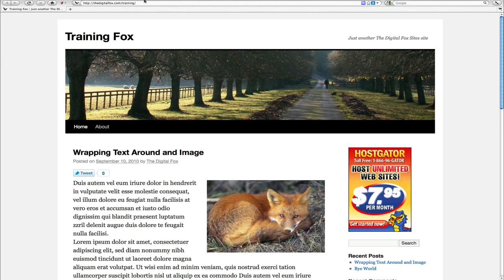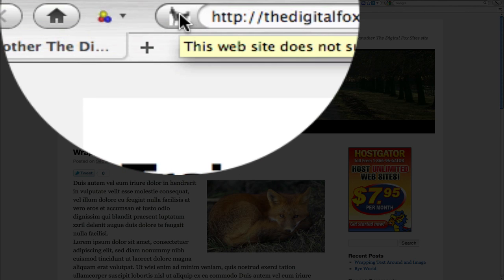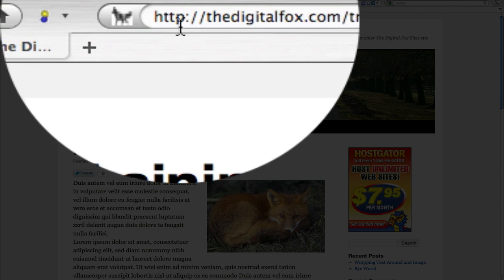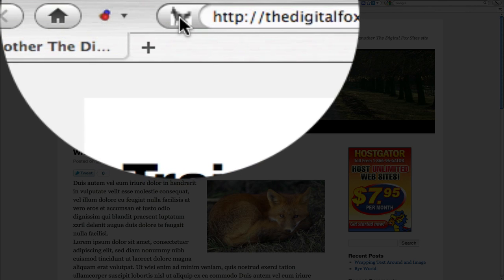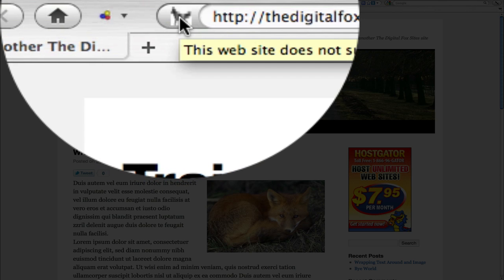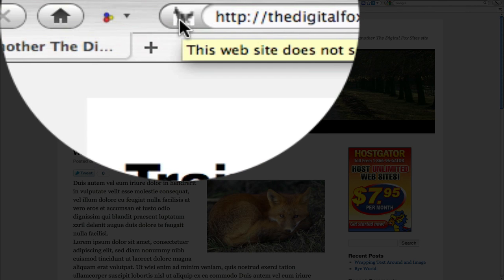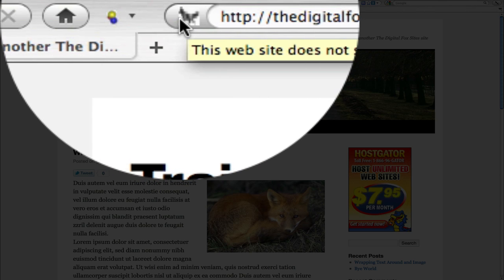What I want to do is show you what the favicon is. If you look right up here at the top, right next to your domain name, your browser will show this little icon right here. Facebook has it, Twitter has it, all the big guys have it.